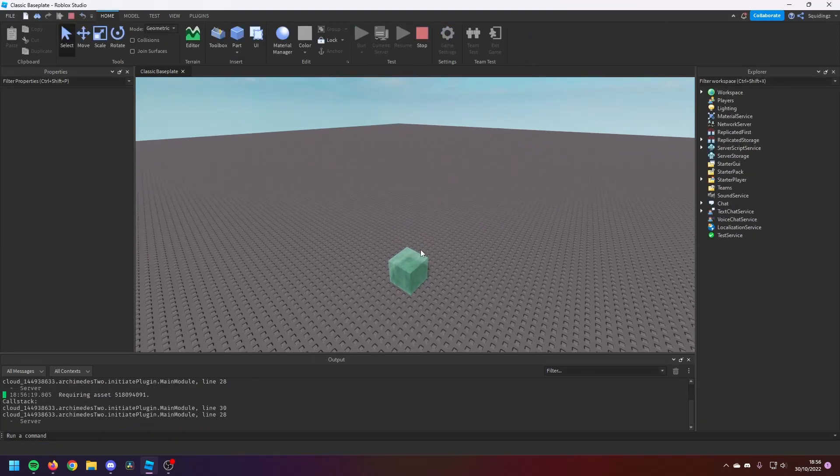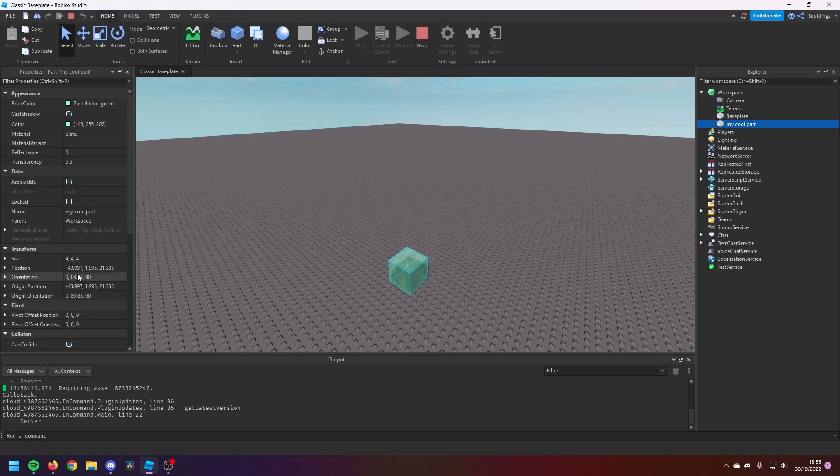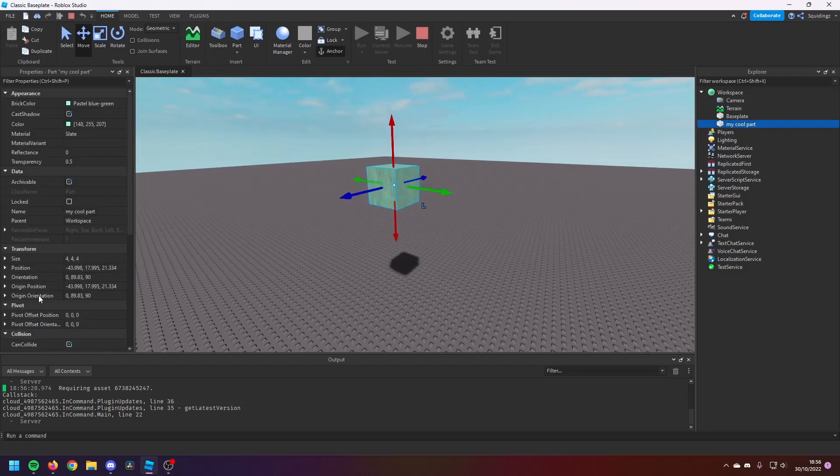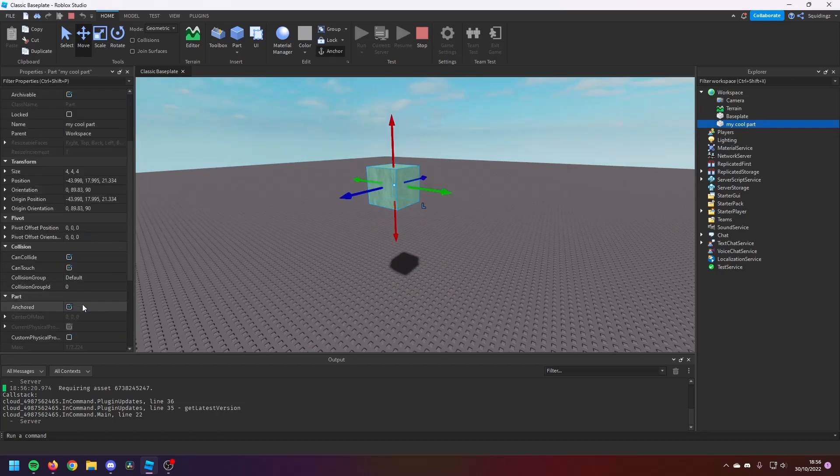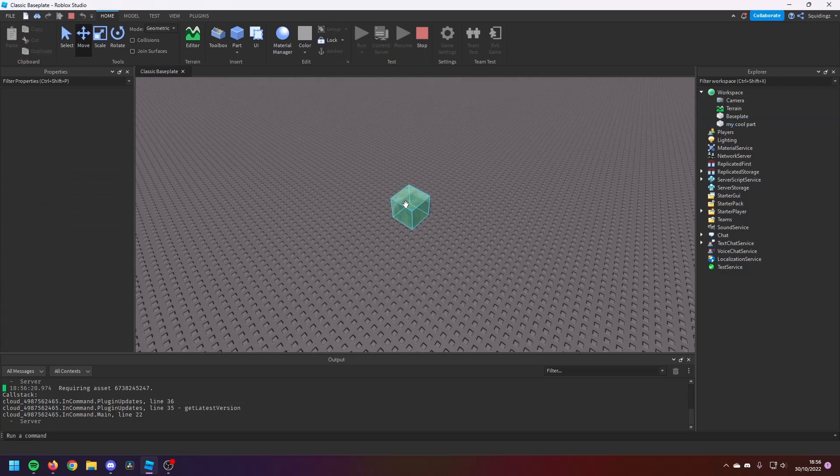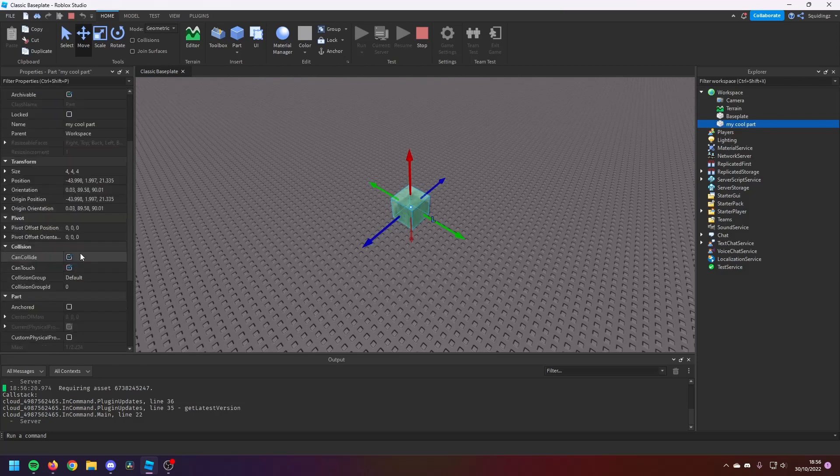But if I change the part to Anchored while I'm still playing the game and I move the part up, you'll see it doesn't fall. Now that's because the part's anchored. But if the part's not anchored again, it just falls out the sky.